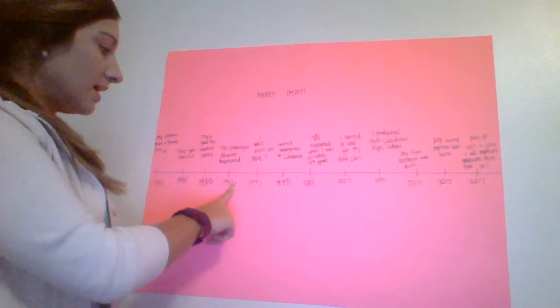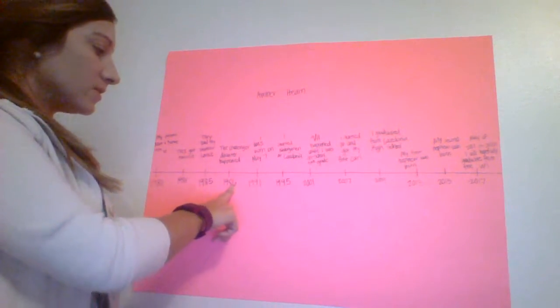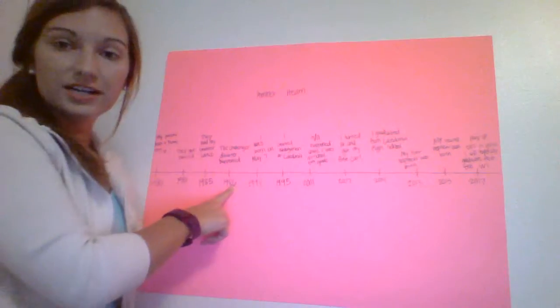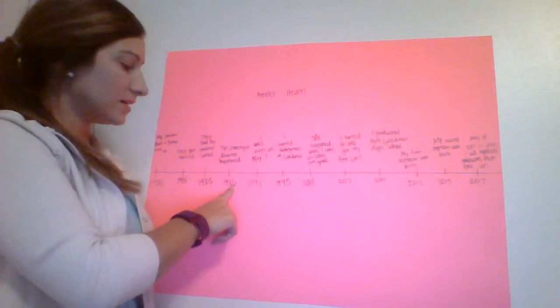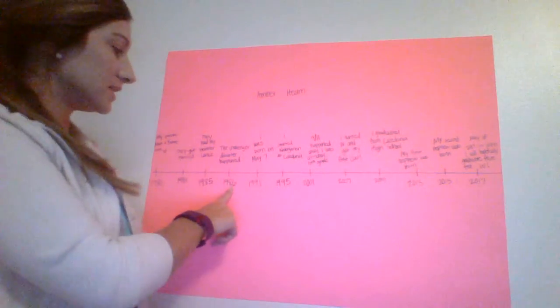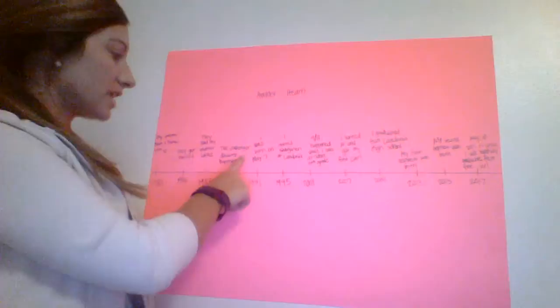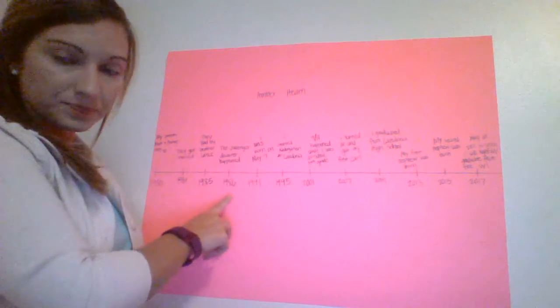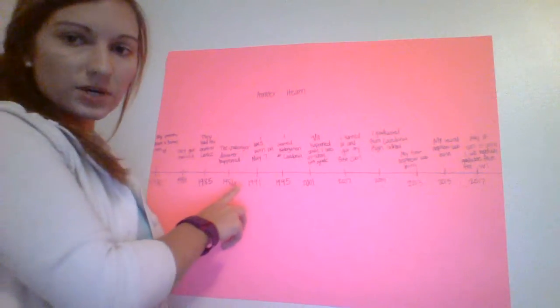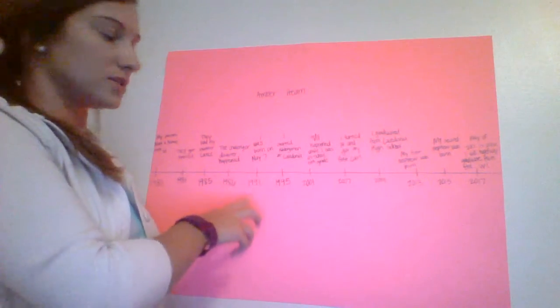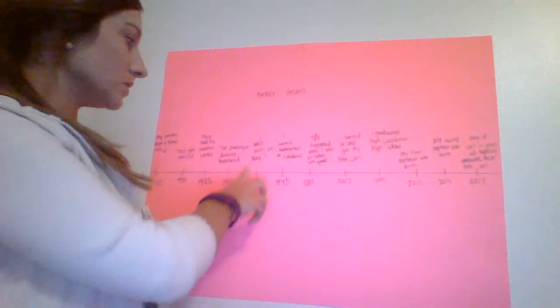And so then I decided to add some international news to my timeline. Before I was born in 1986, the Challenger disaster happened where seven astronauts were killed.